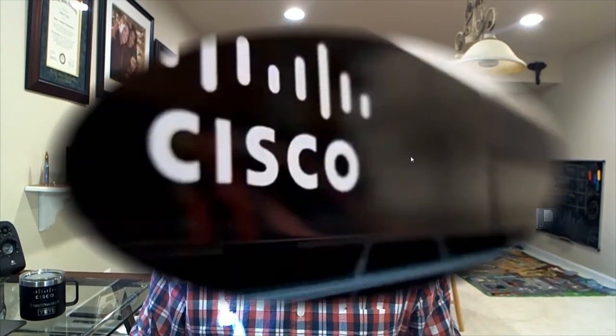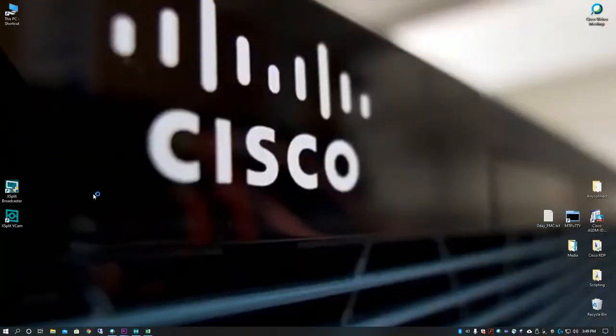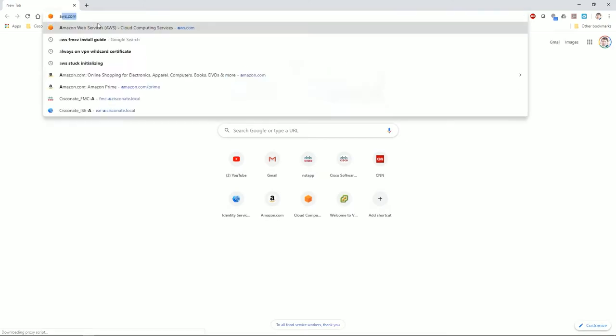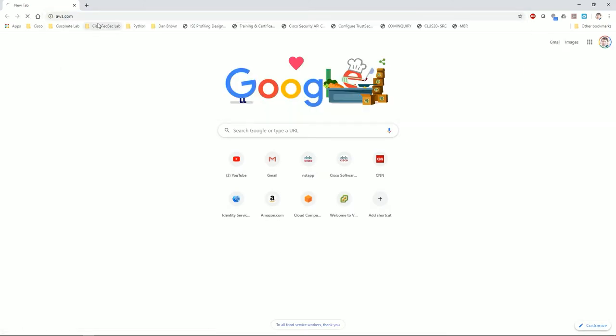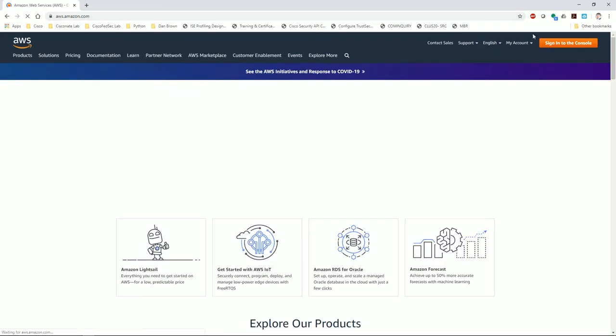Hi guys, welcome back to Cisco Nate. Today I'm going to show you how to install an FMCV in AWS. We're going to start like I always do. I'm going to log in here so you guys can see every single step along the way at AWS.com.